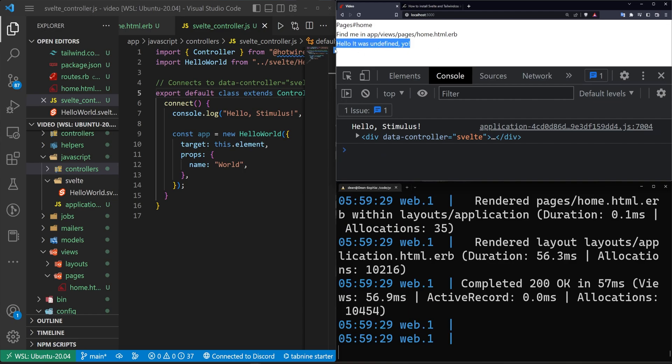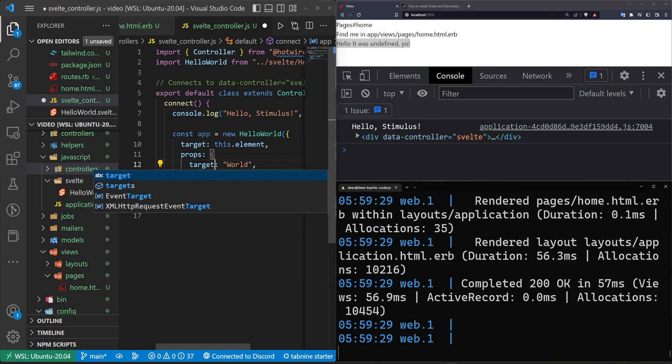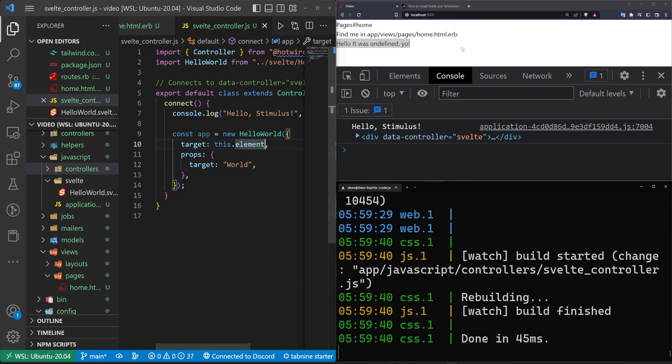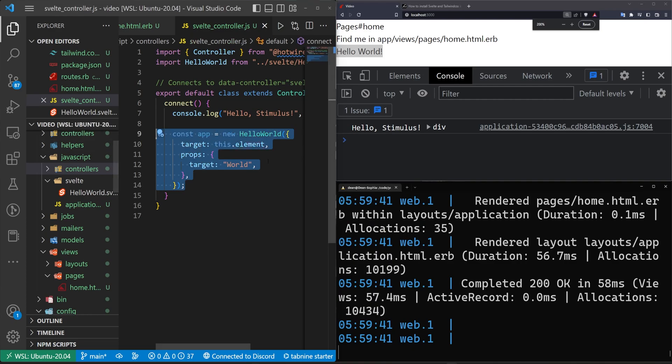Go ahead and save that. Come over here, refresh. And we can see hello. It was undefined, yo, which is telling us that we're probably not passing in our props correctly somehow because I think it thinks it's supposed to be named target maybe. Let's go ahead and save that. Come over here. There we go. Hello world. See, I know a little bit. I've learned from Copilot.